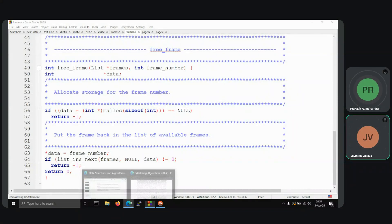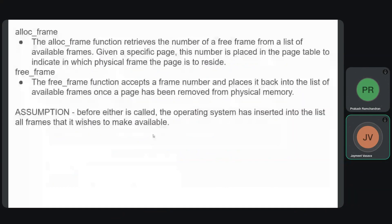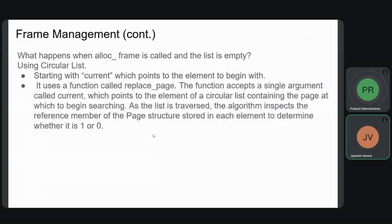As I mentioned, we are assuming that we always have frames available. But what if the alloc_frame function finds there is no available frame to use? For that, what the OS does is it searches through the list of frames using the logic of a Least Recently Used algorithm, meaning a current pointer is assigned which starts searching through the list for frames that were least recently used.